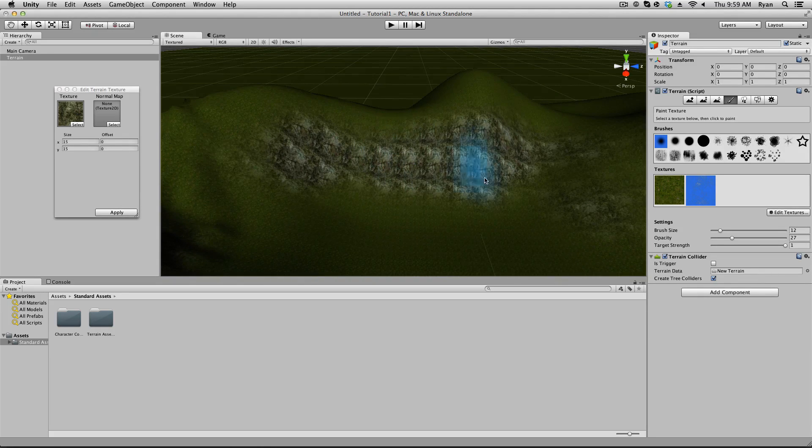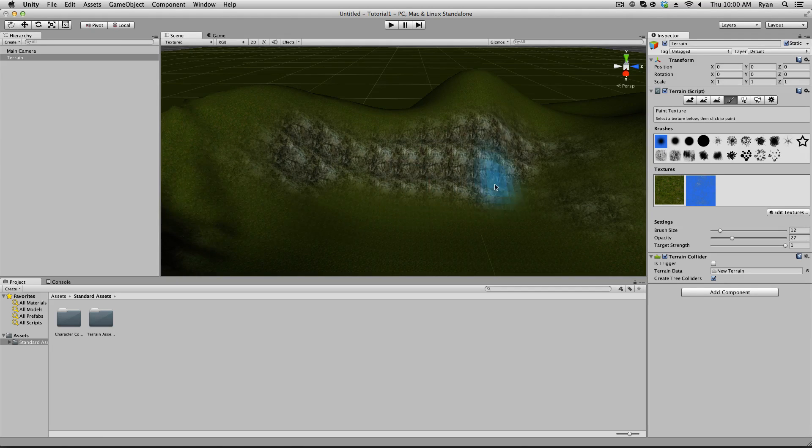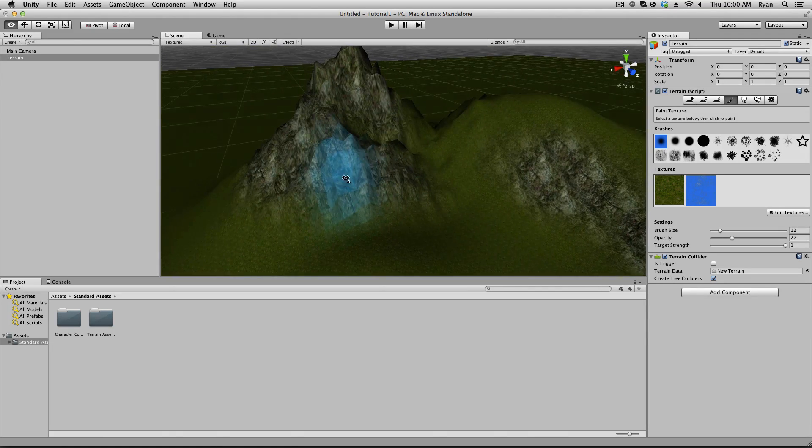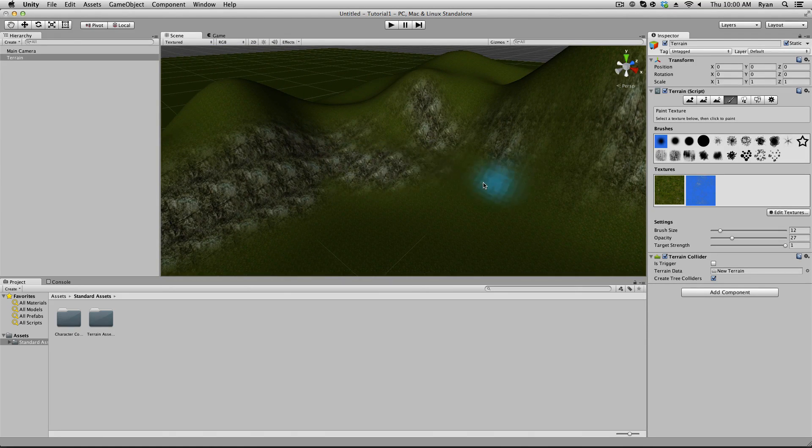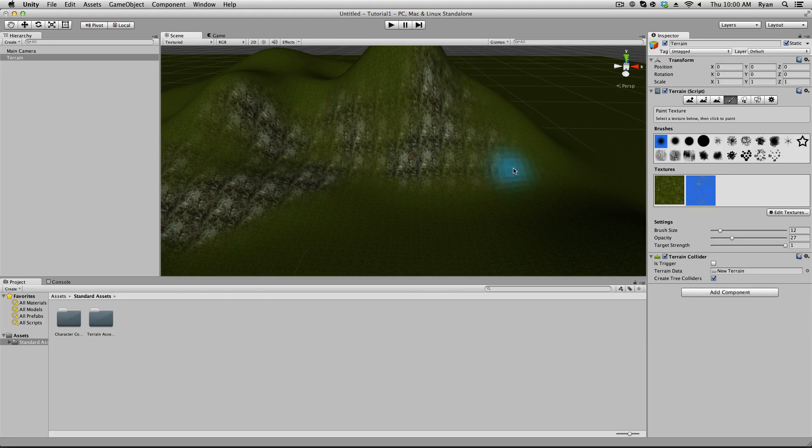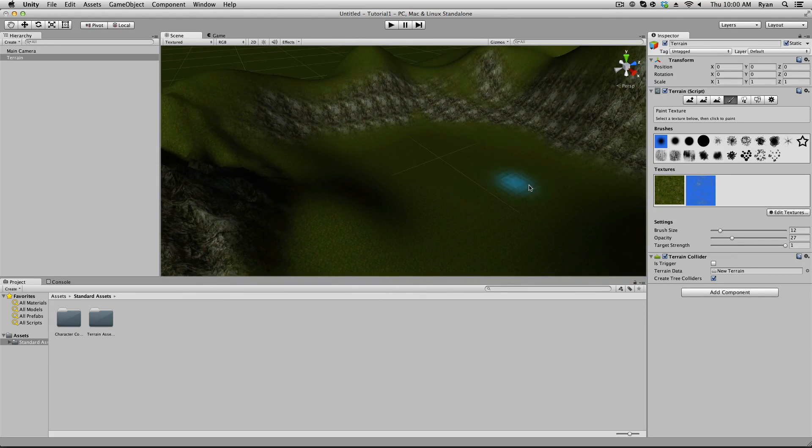Good. Keep it at 15. So, 15 actually looks not so bad with this build anymore. So, we'll go ahead and just paint on here. And, yeah.